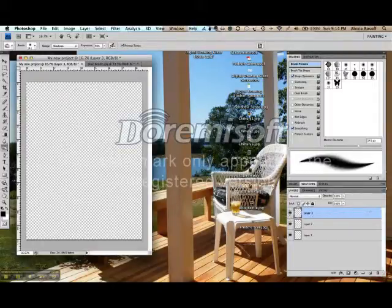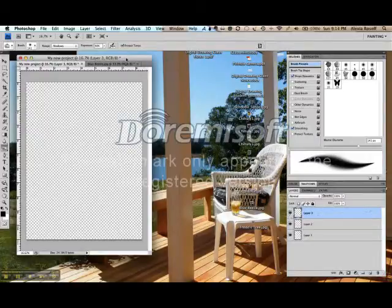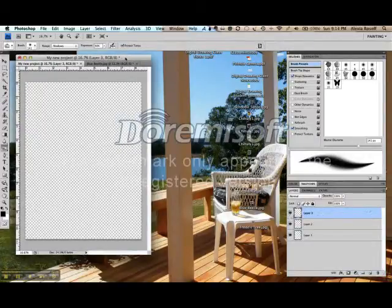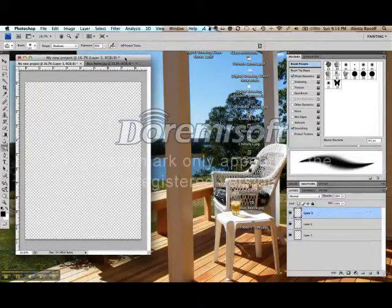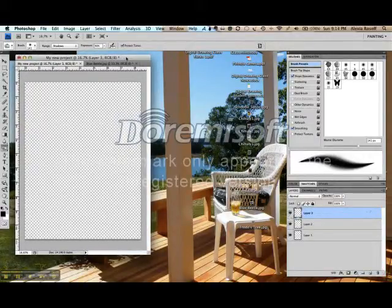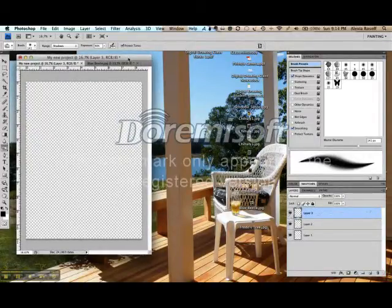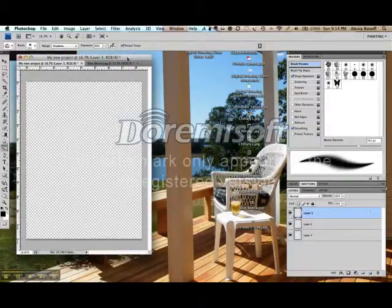Layers are probably Photoshop's most powerful feature. And I would highly recommend that everybody play around with adding 10 or 12 or 15 layers, changing the visibility, changing the order of the layers.